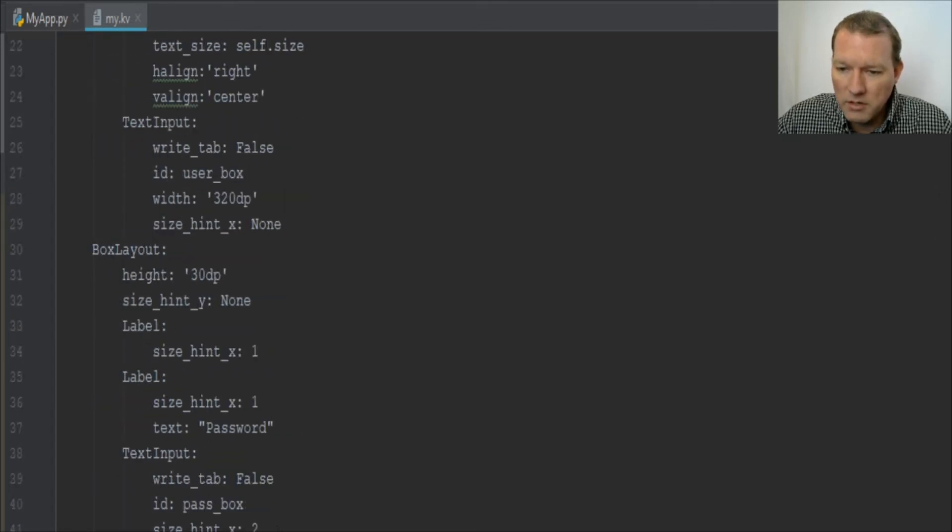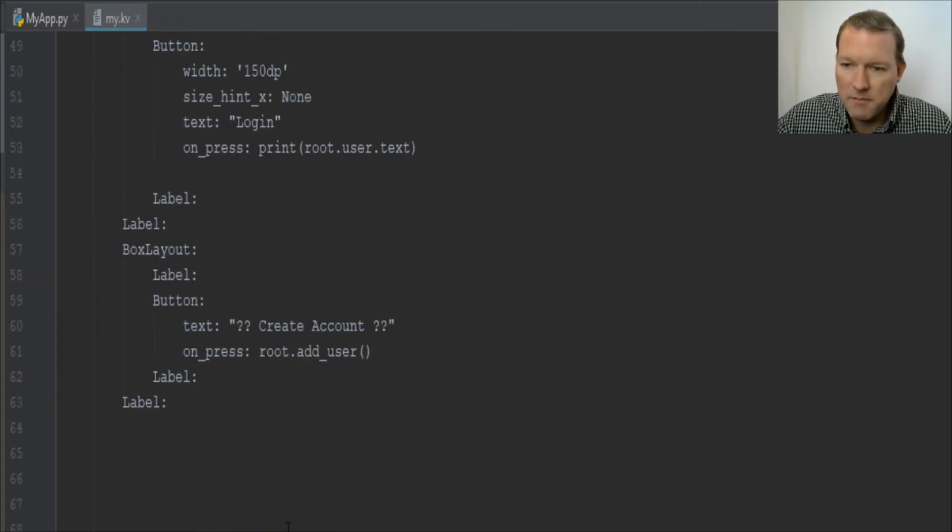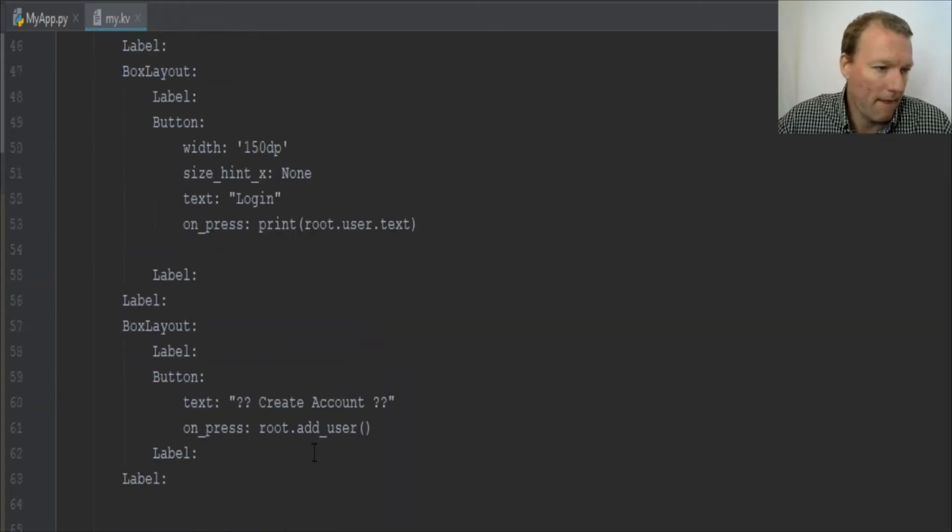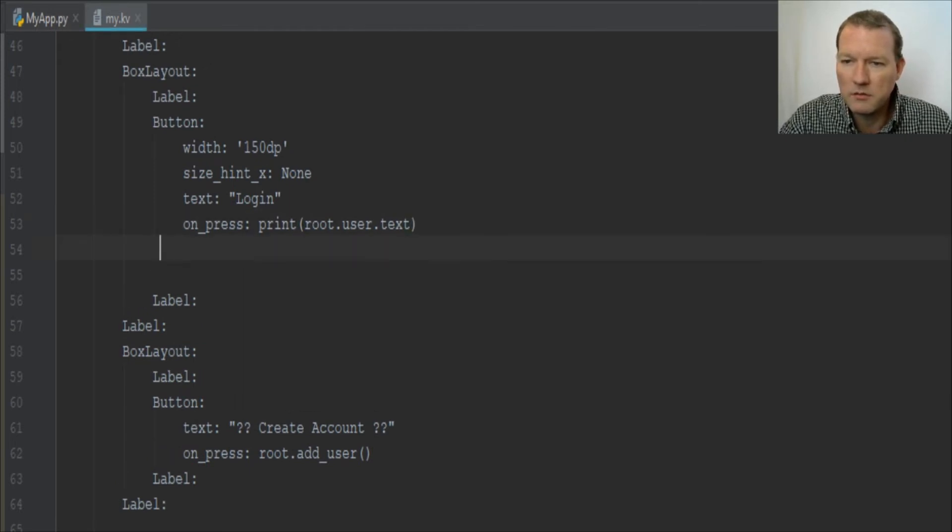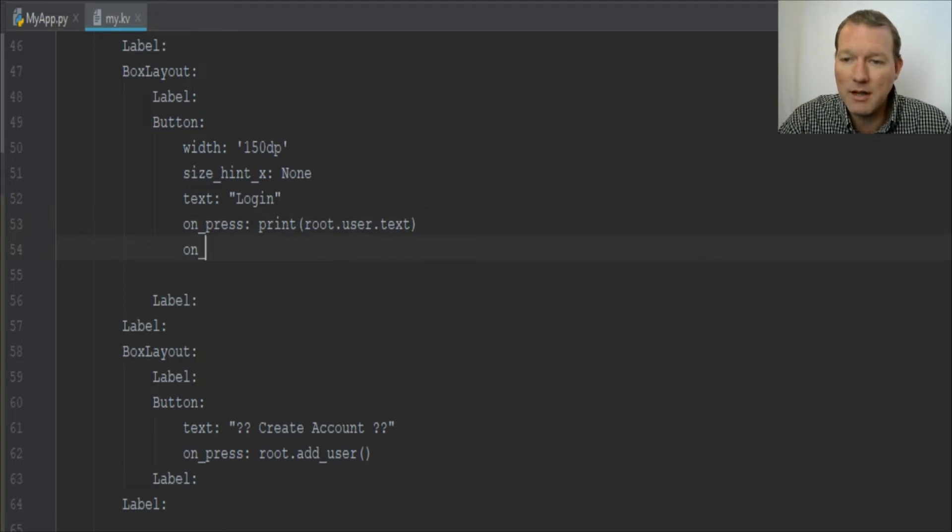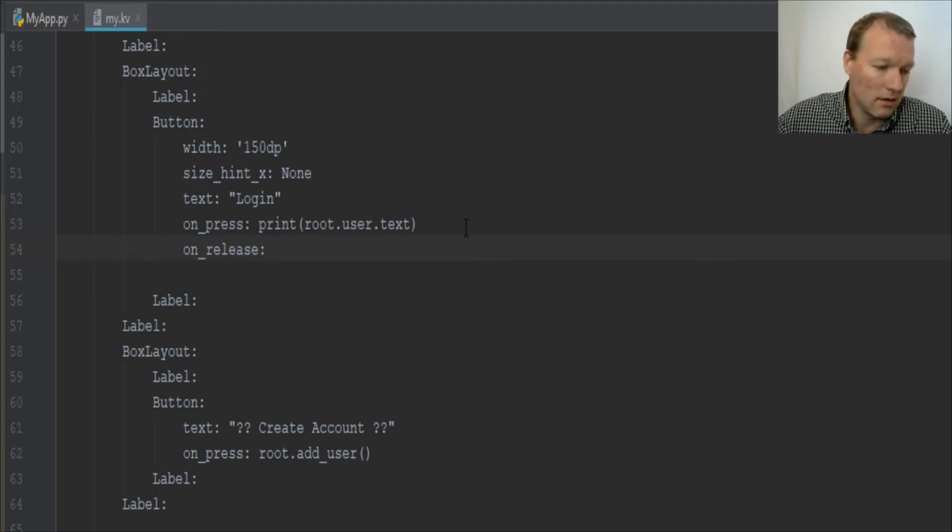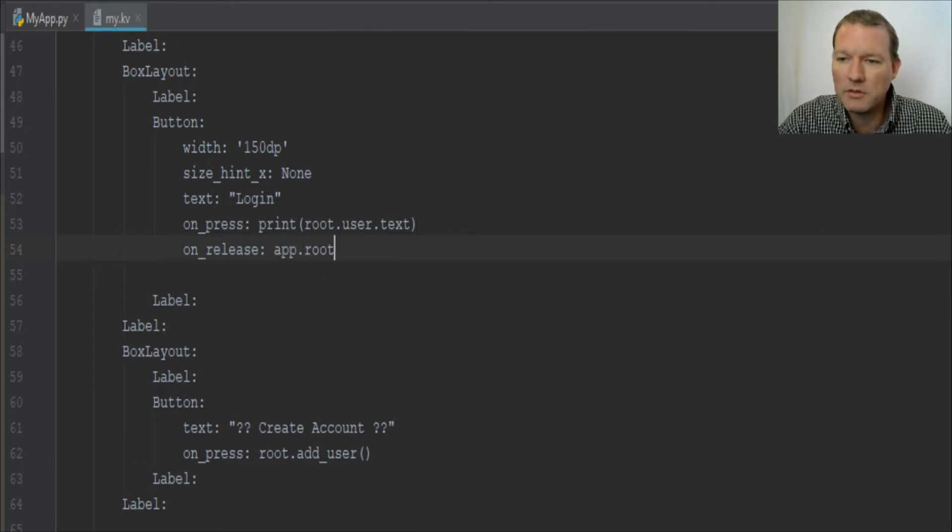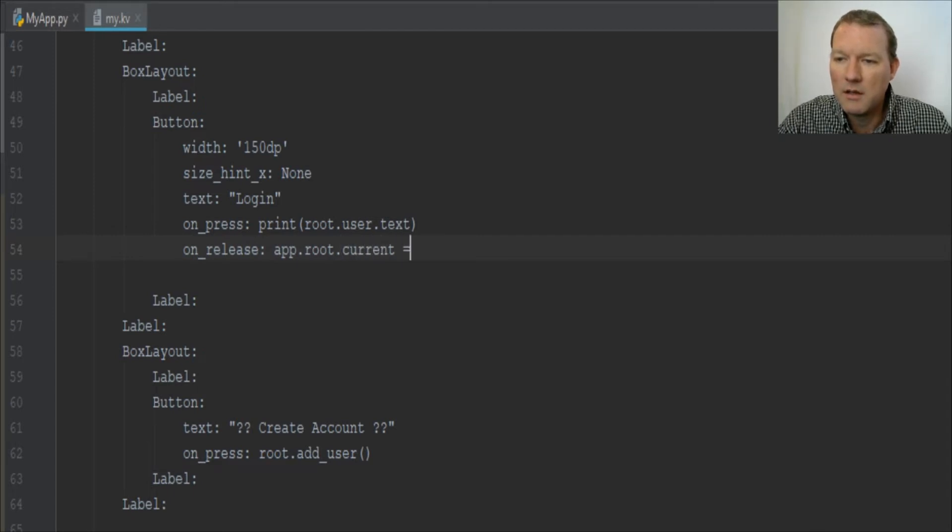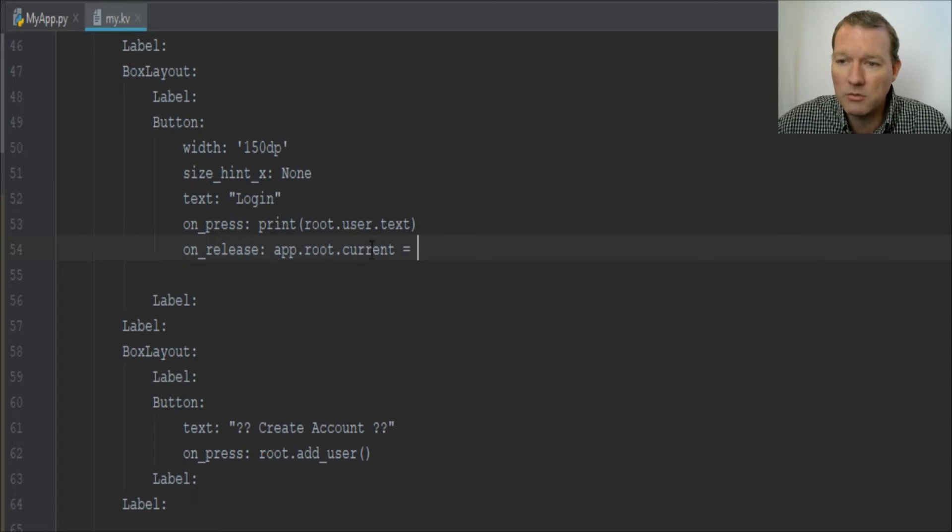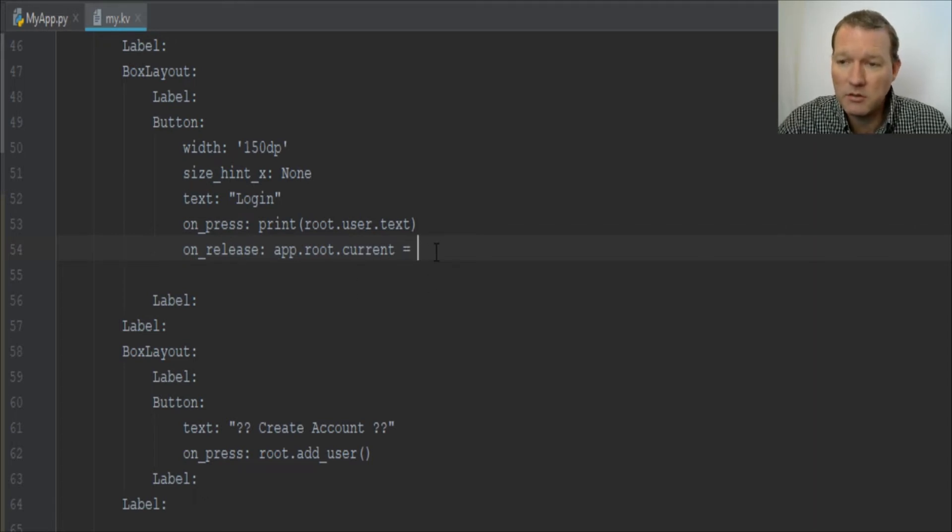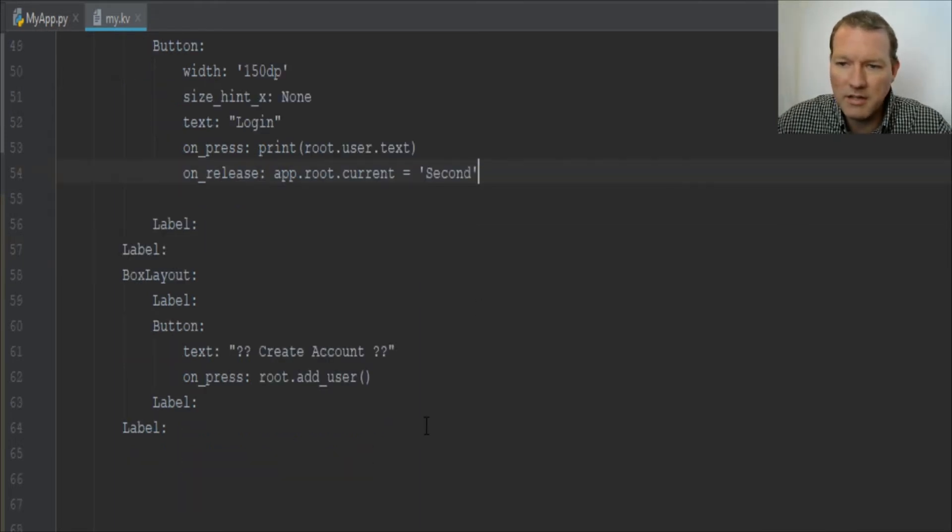Now there's one more thing on our start page. We need to go when we hit login. We want to change screens. Right now we're doing on_press, let's do on_release, and we want the app.root.current. We haven't created it yet but we're changing the current page to screen, excuse me, to second.